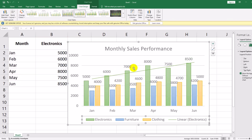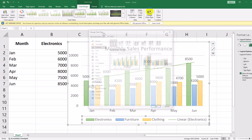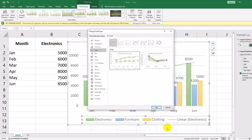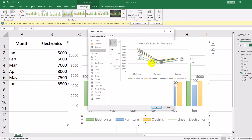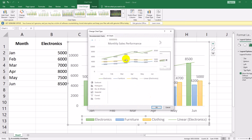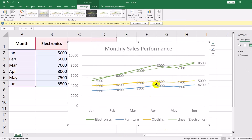What if we want a different chart type? Let's switch to a line chart for better trend analysis. Click on the chart, go to Chart Design, Change Chart Type, choose Line Chart, and click OK. Now our chart displays the same data in a line format, which is useful for tracking changes over time.